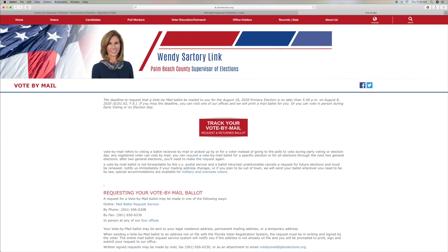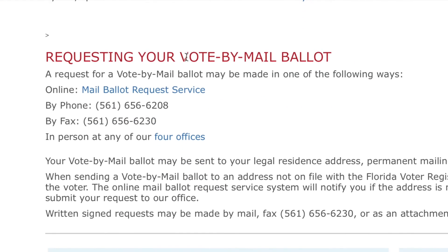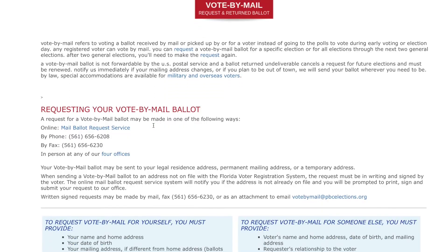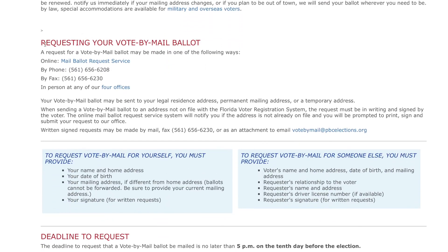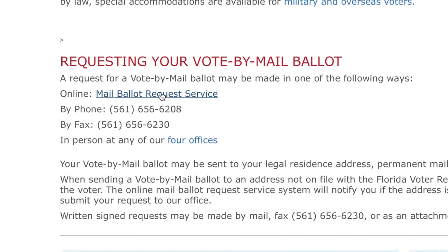The deadline for the request for vote by mail to you is August 18th. You've got to get it in by 5 p.m. on August 18th. Track your mail request. Request your vote by mail ballot. Online mail ballot request service — we're going to go there and click on that.